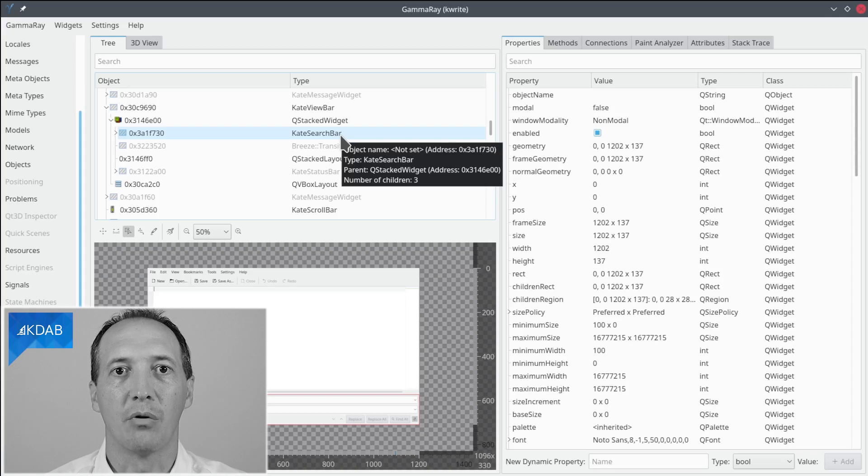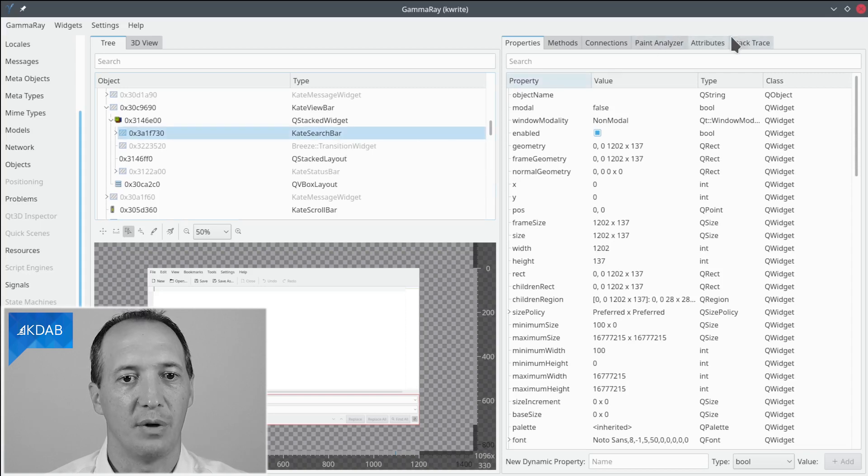Now the next question was where in the code is it created? So to do that we can use the fact that GammaRay has recorded a stack trace of the creation of every object. So if we go to the stack trace tab we will be able to see where in the code it was created.